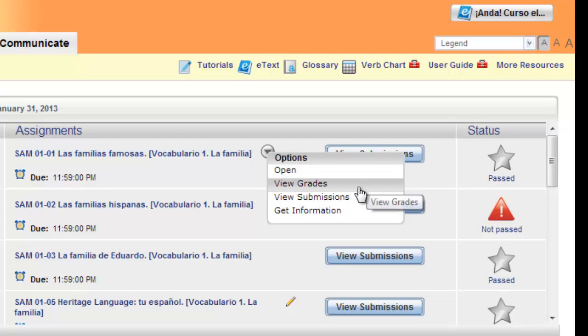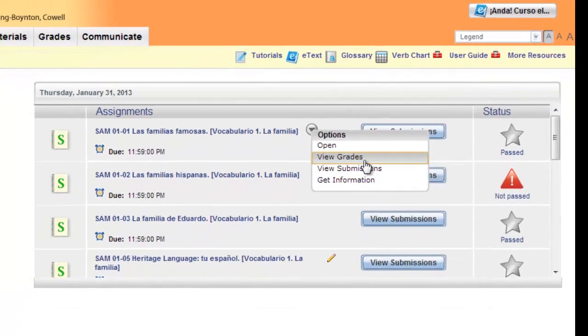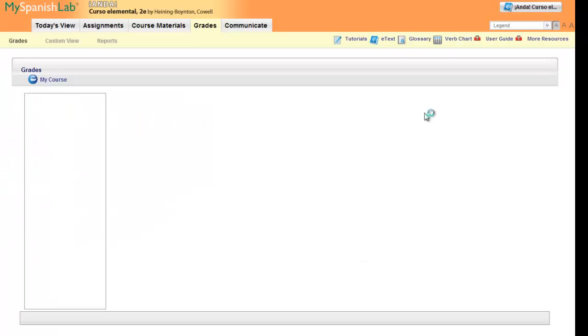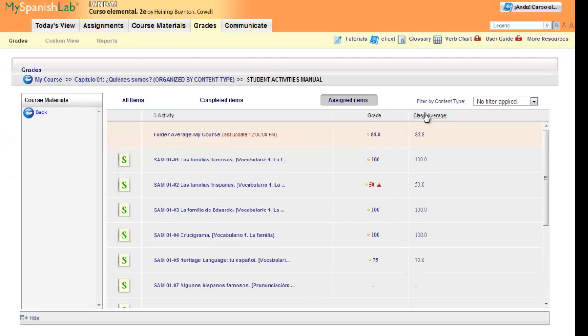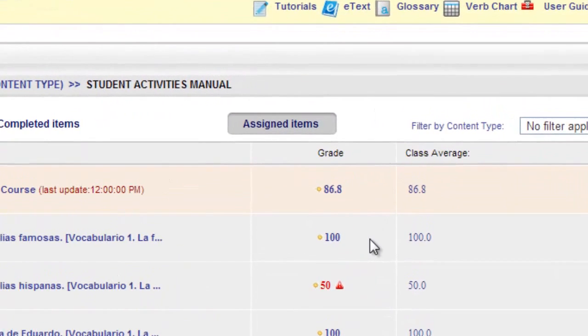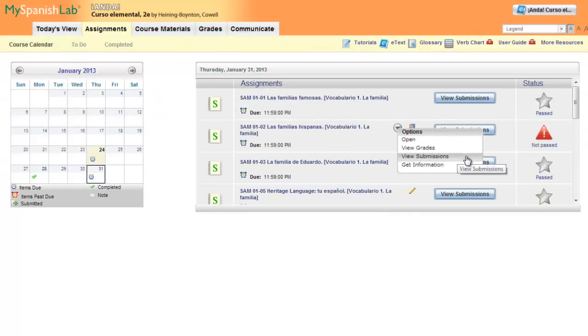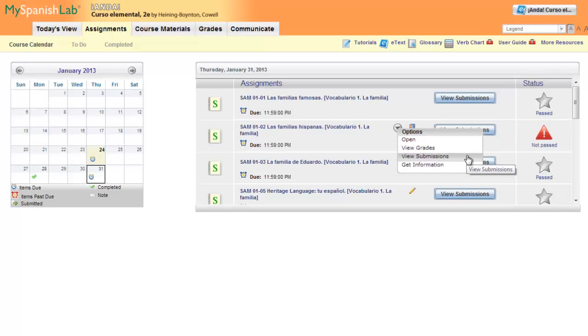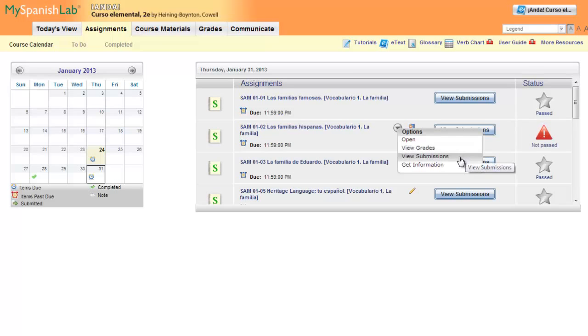Clicking on view grades will take you to this very activity within the gradebook. Clicking view submissions will open versions of this activity that you have already completed. This includes a review of the answers you submitted along with your score. So if you want to see how you did on previous attempts of this activity, select view submissions.